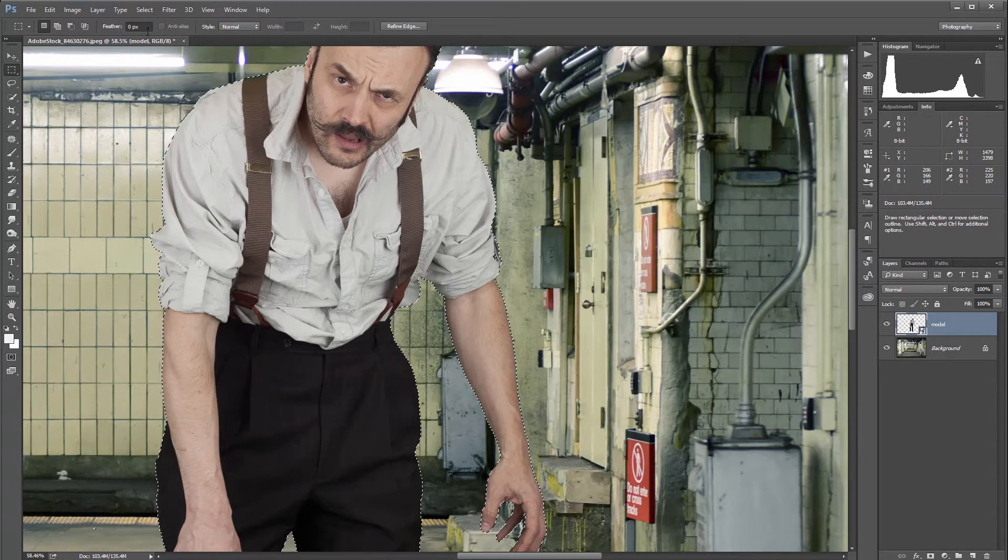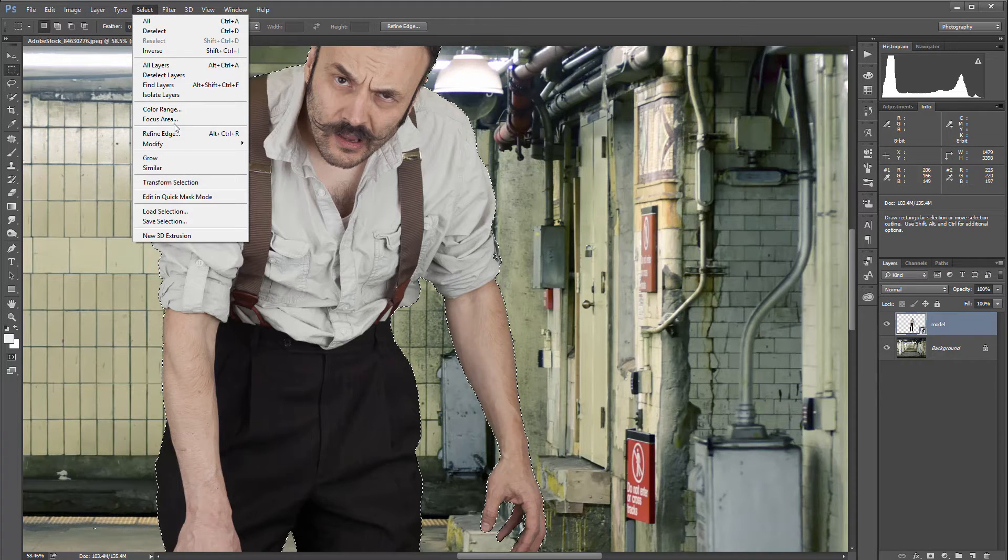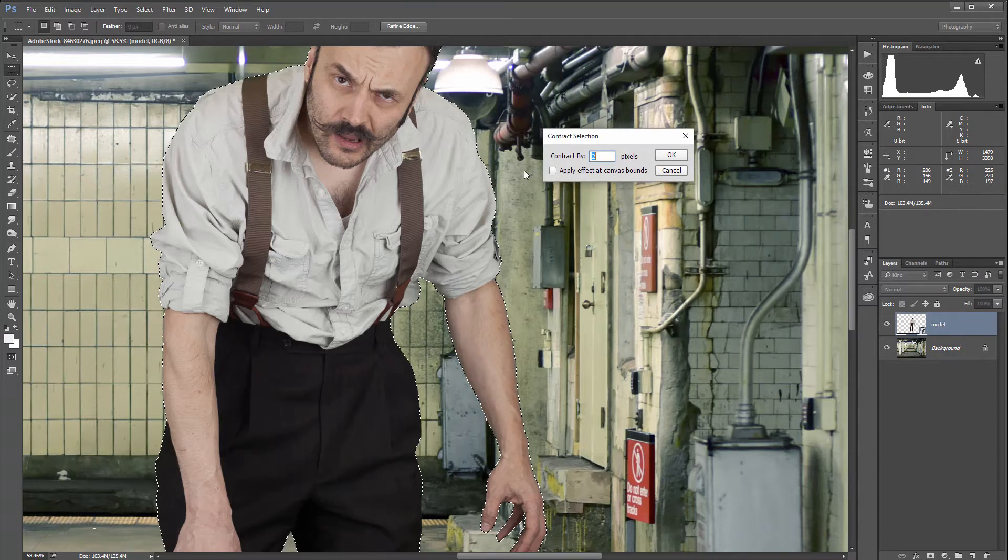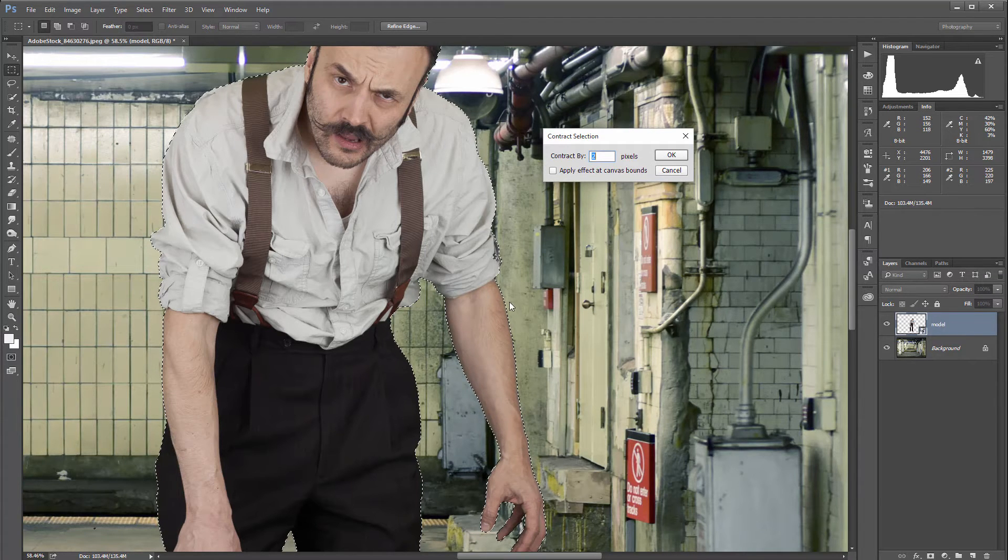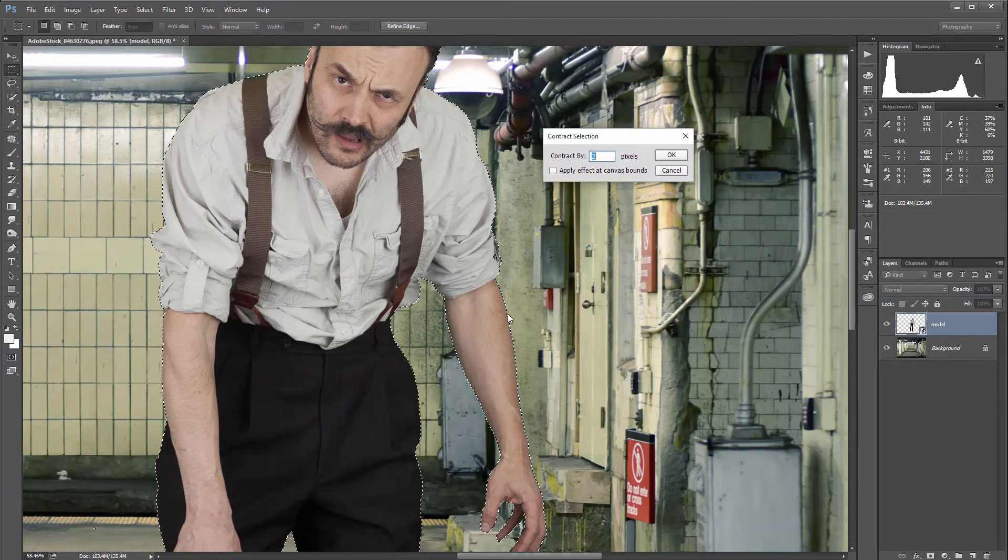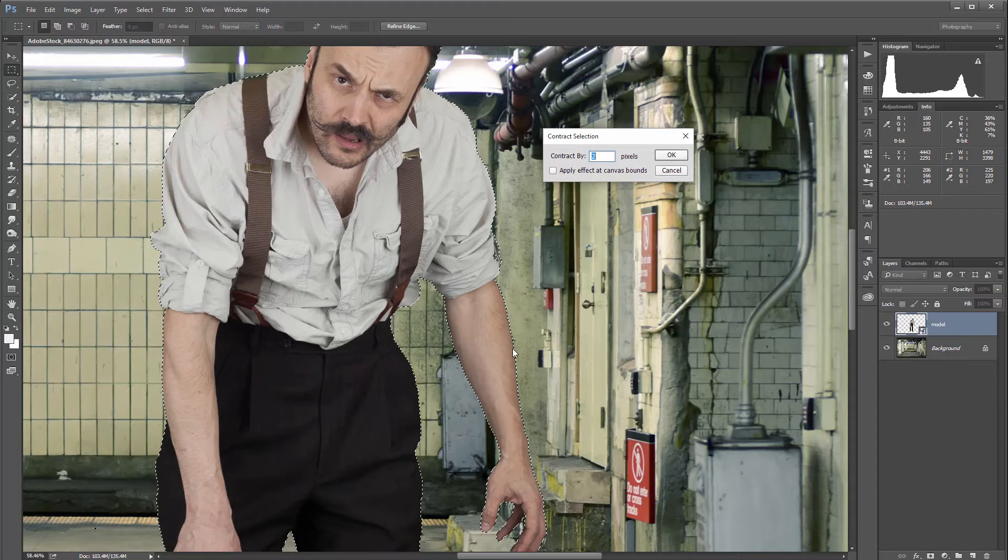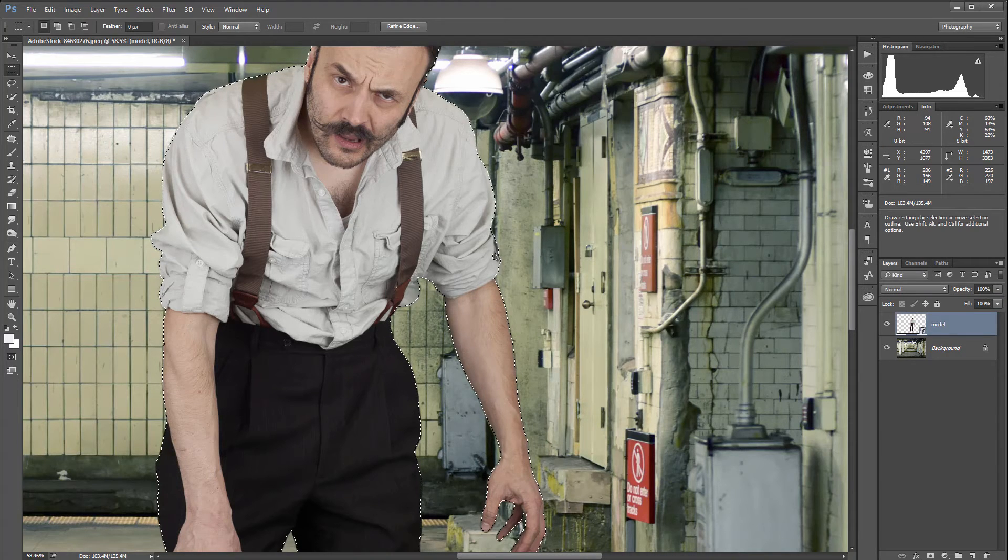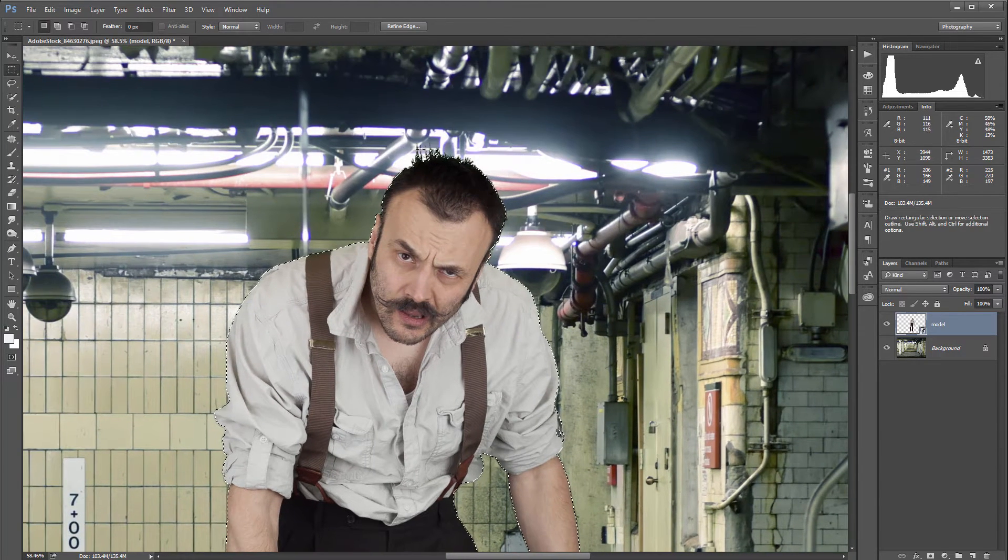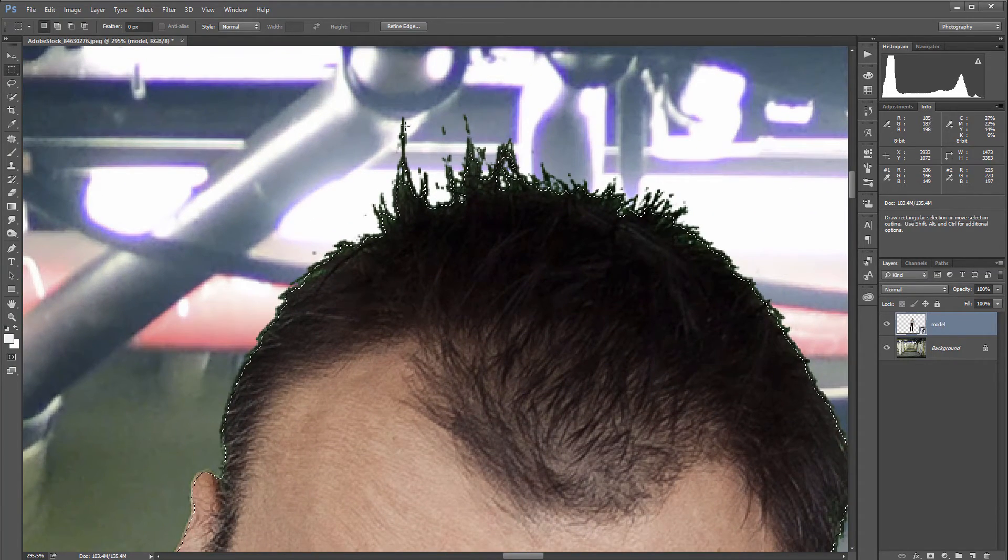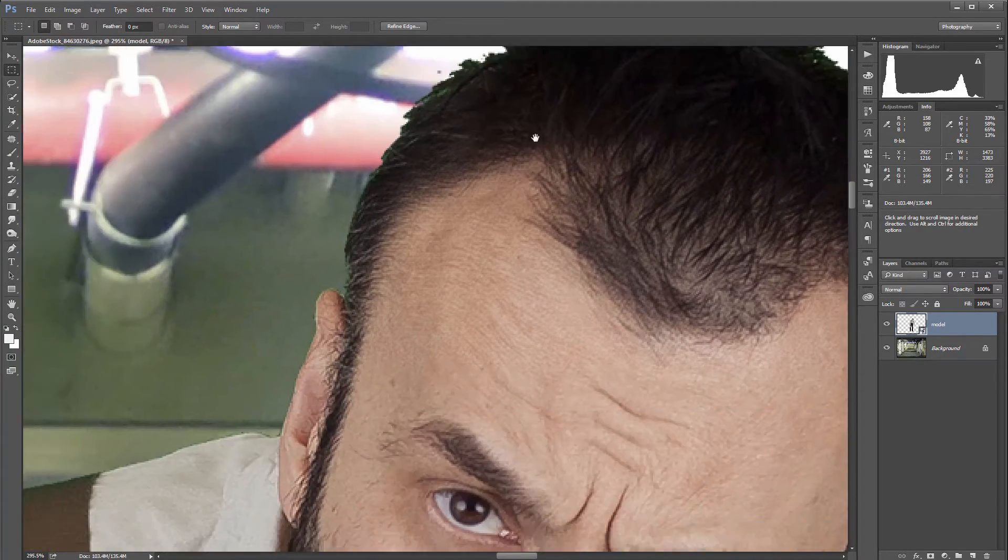I want to go to Select > Modify > Contract, and I'll contract by only two pixels because when I was looking closer, it's about one pixel on the sides. We'll click OK on this. Notice right here, for example, our hair is kind of going by one pixel selection.